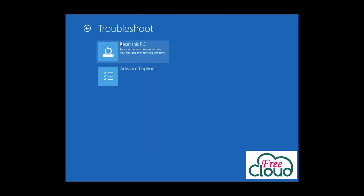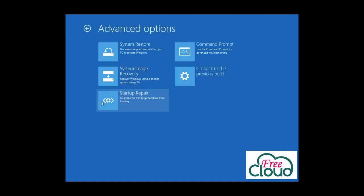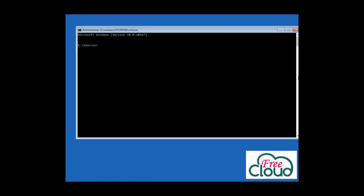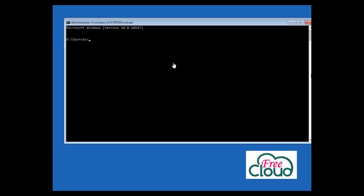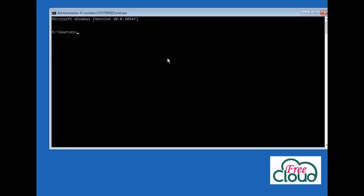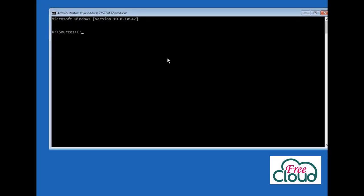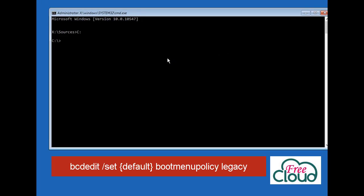Next, Repair your computer. Troubleshoot, Advanced Options, click on Command Prompt. Use the Command Prompt. You can see the Command Prompt for advanced troubleshooting. Go to C partition. Write the command: bcdedit /set default bootmenupolicy legacy. Enter.